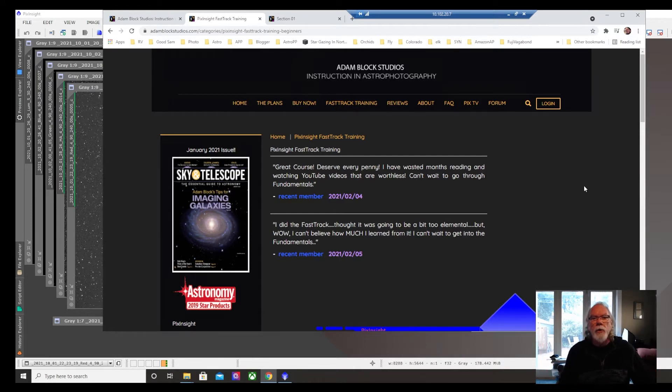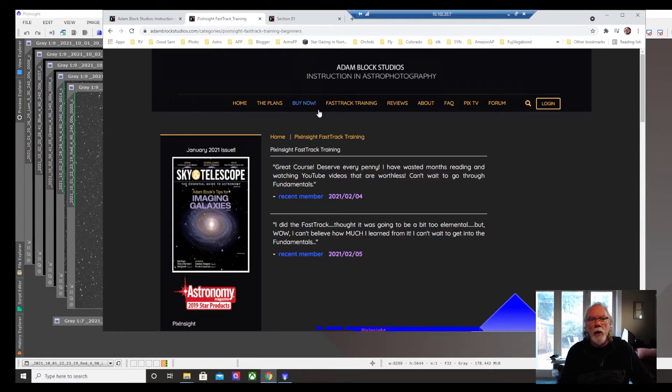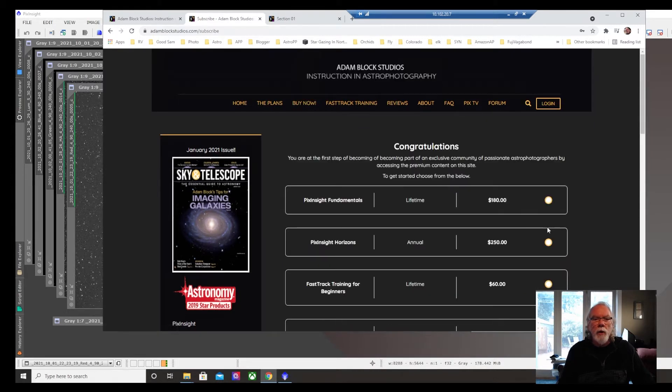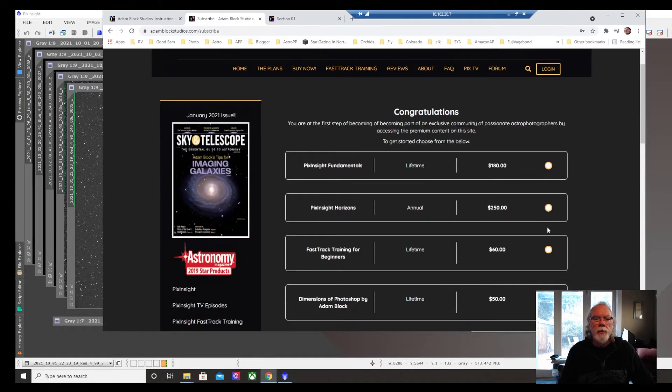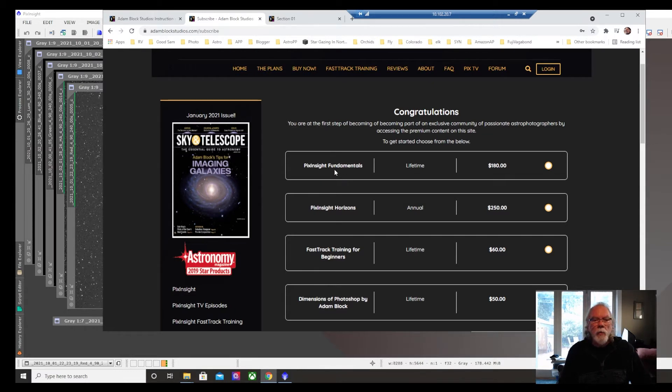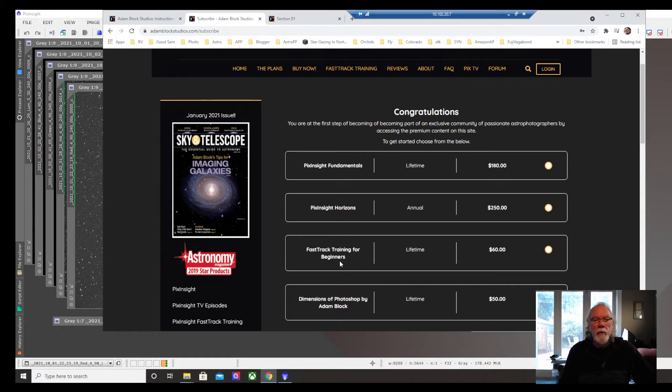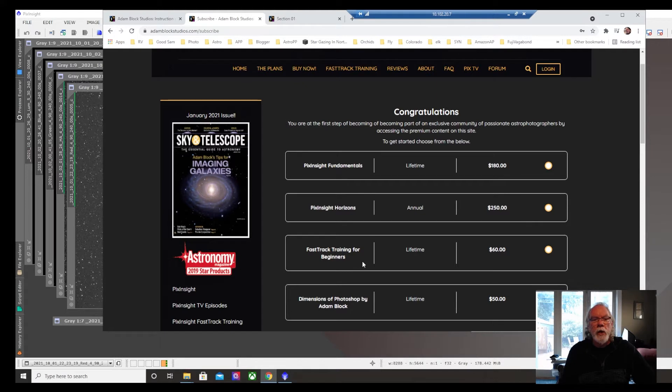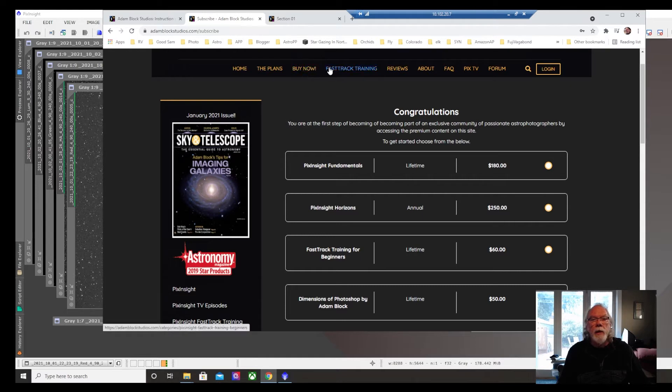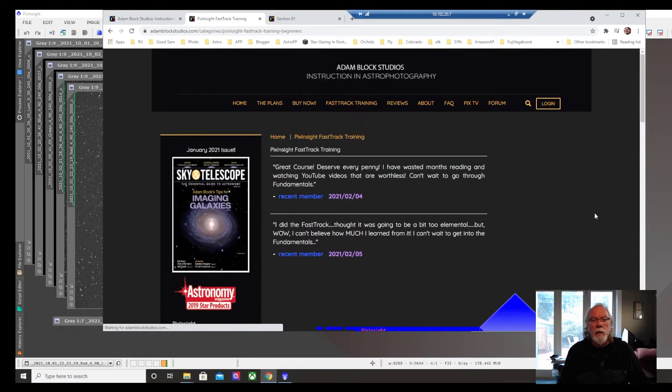So I made a decision to purchase his online training. And the one I decided to purchase is PixInsight Fundamentals. What is included in the PixInsight Fundamentals is also the fast track training for beginners.